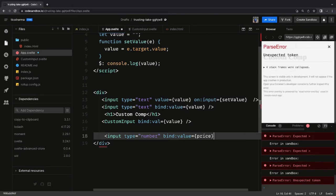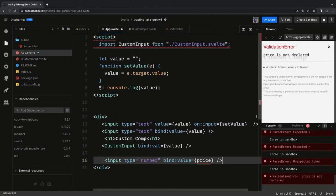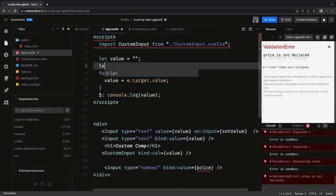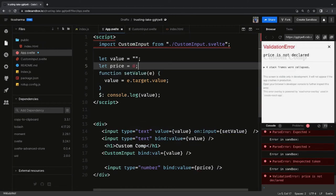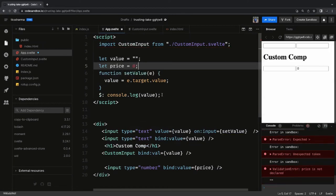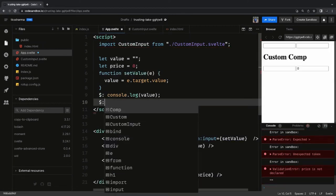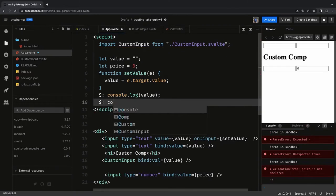We can use `bind:value` and bind it to a `price` variable. We declare the variable and add a reactive `$:` watch expression so that whenever there is a change in `price` we can log it.